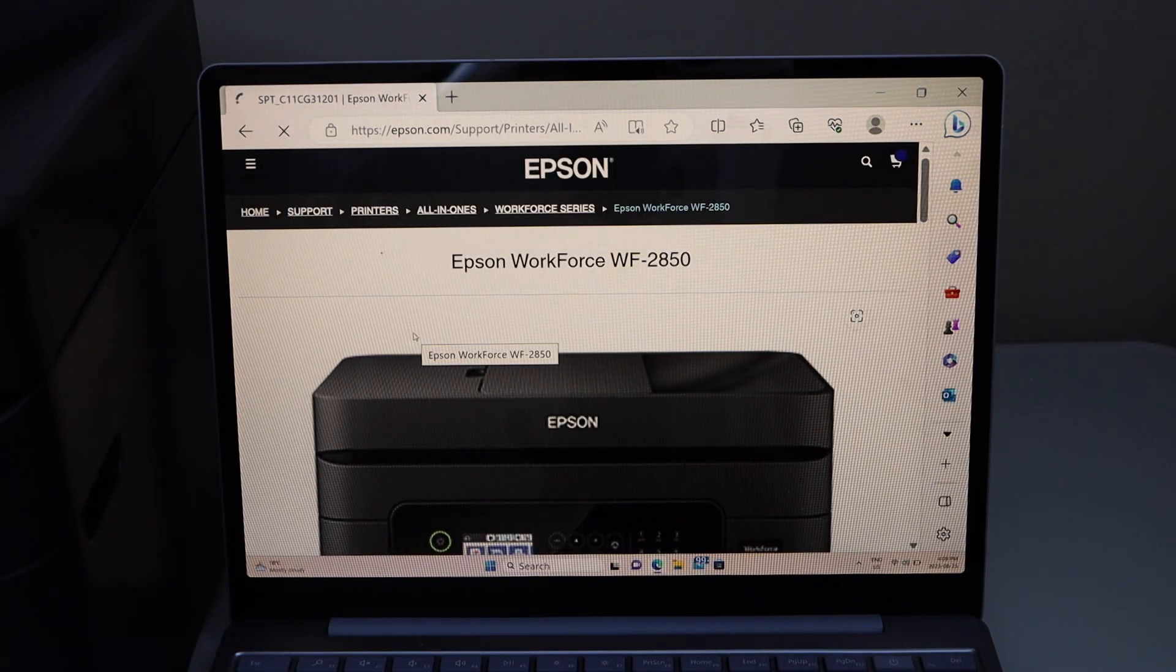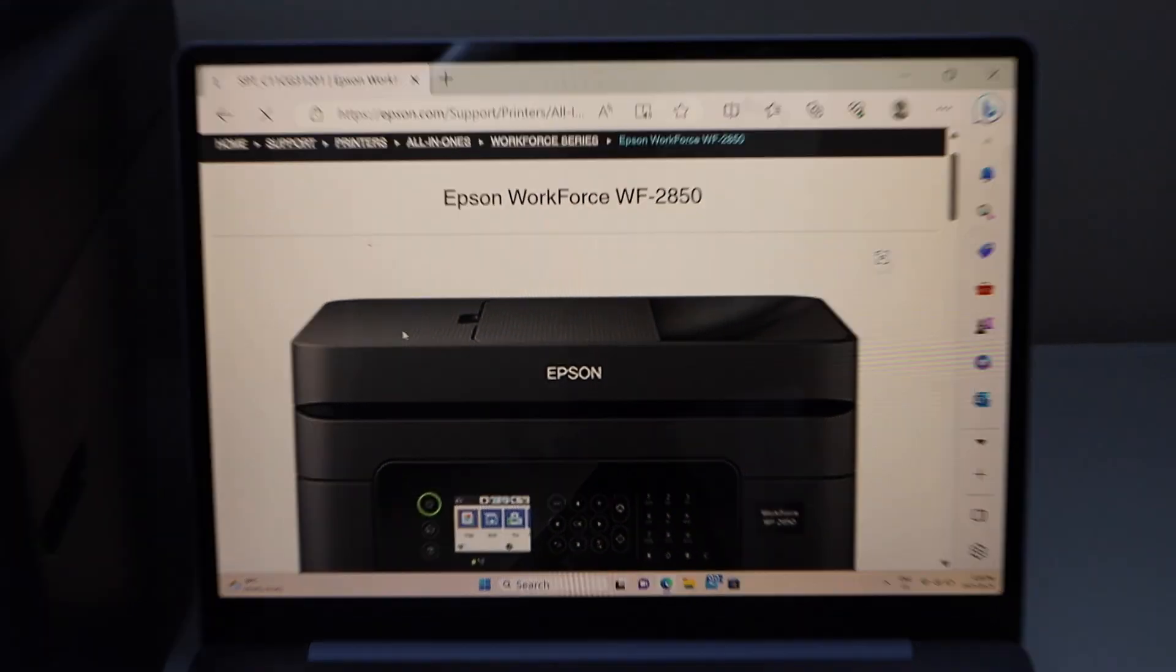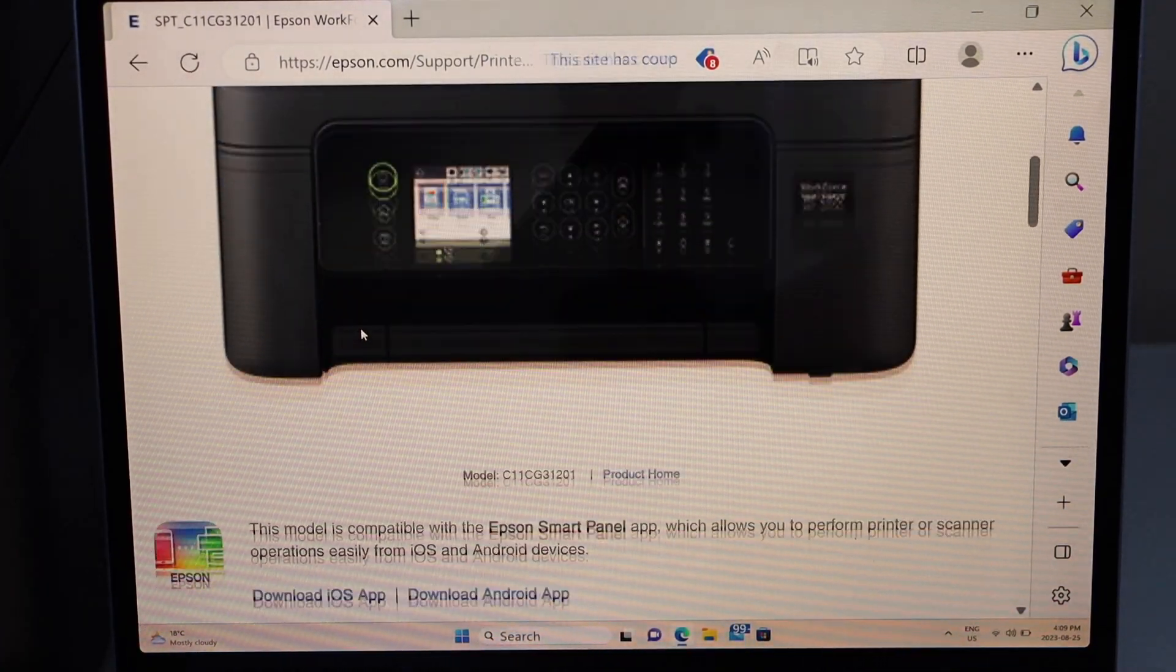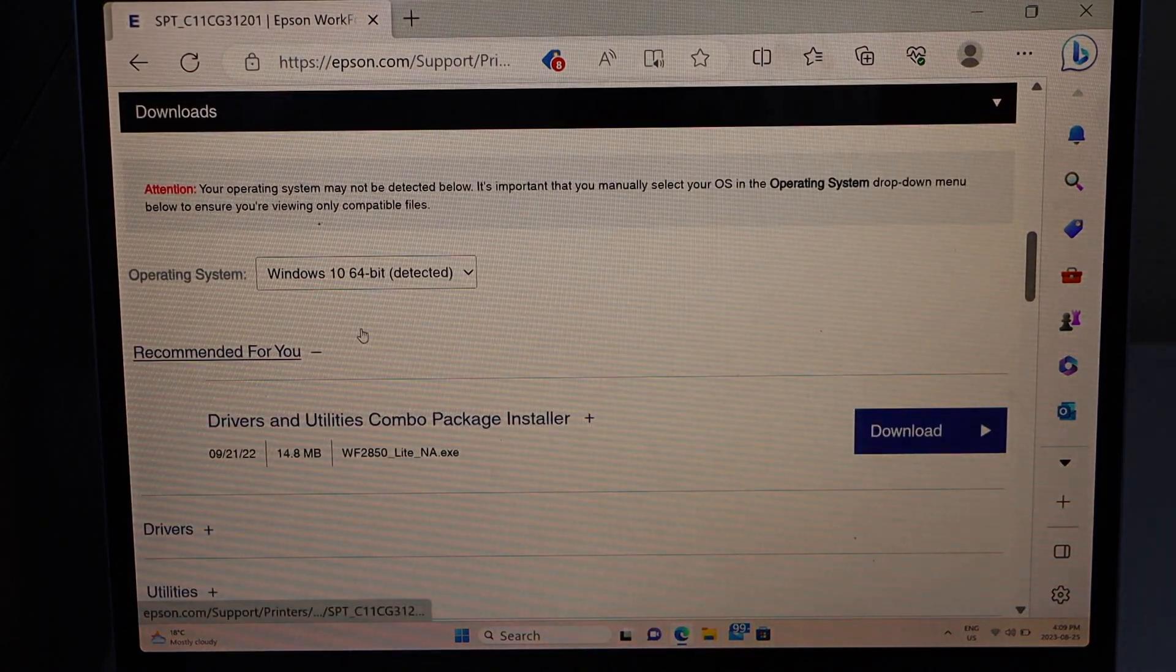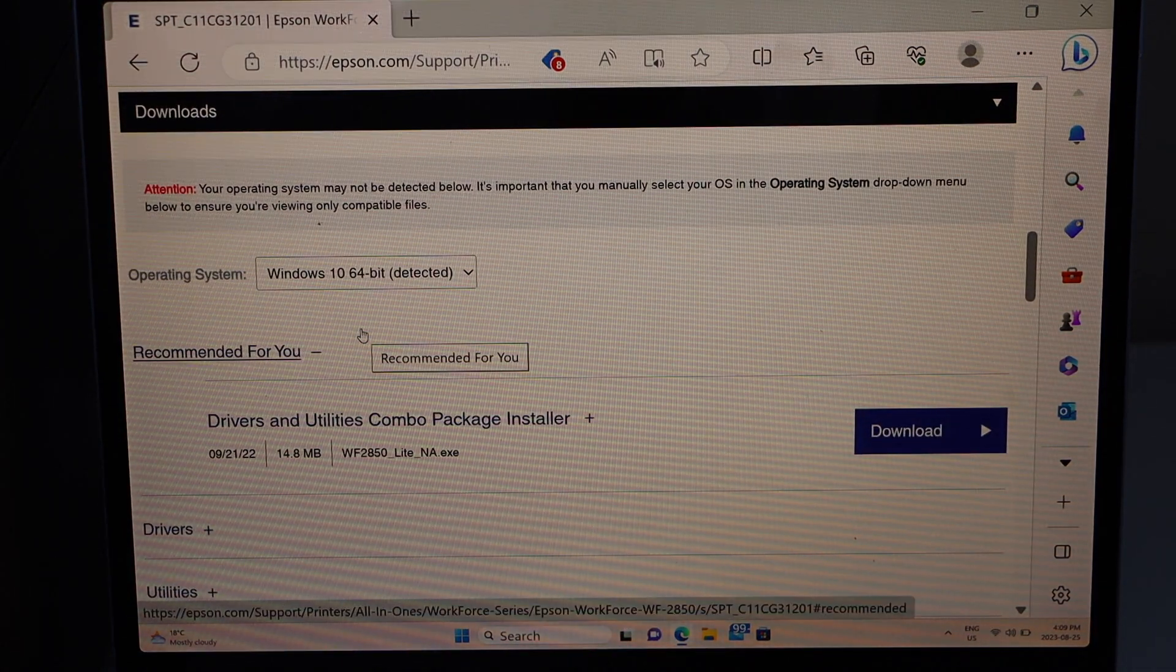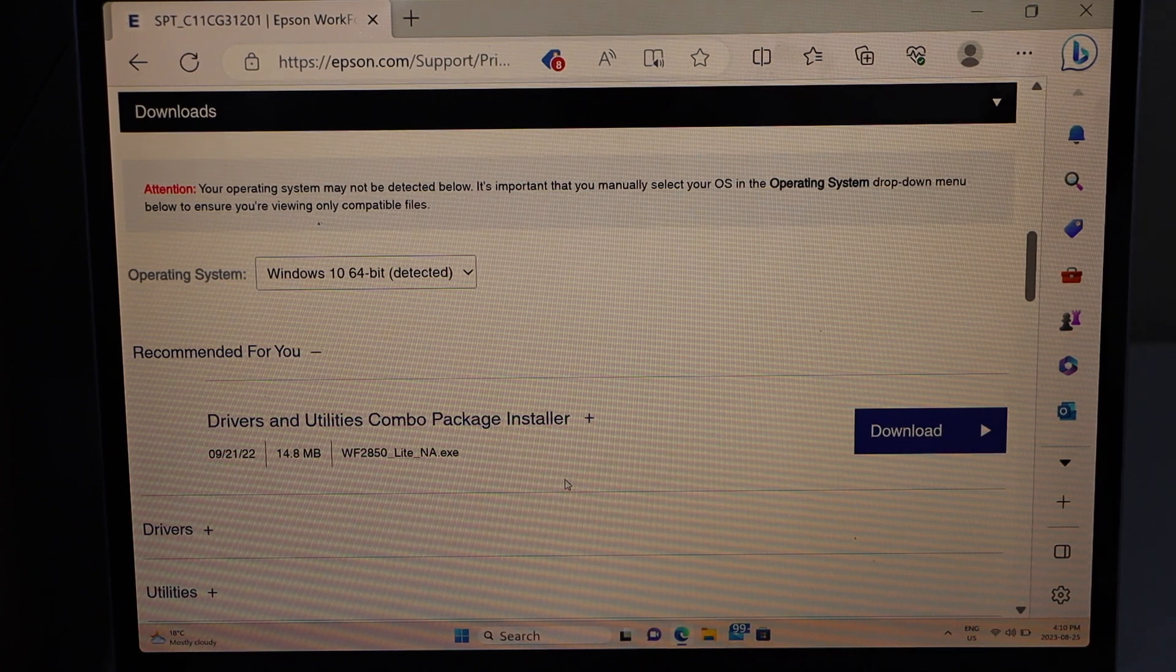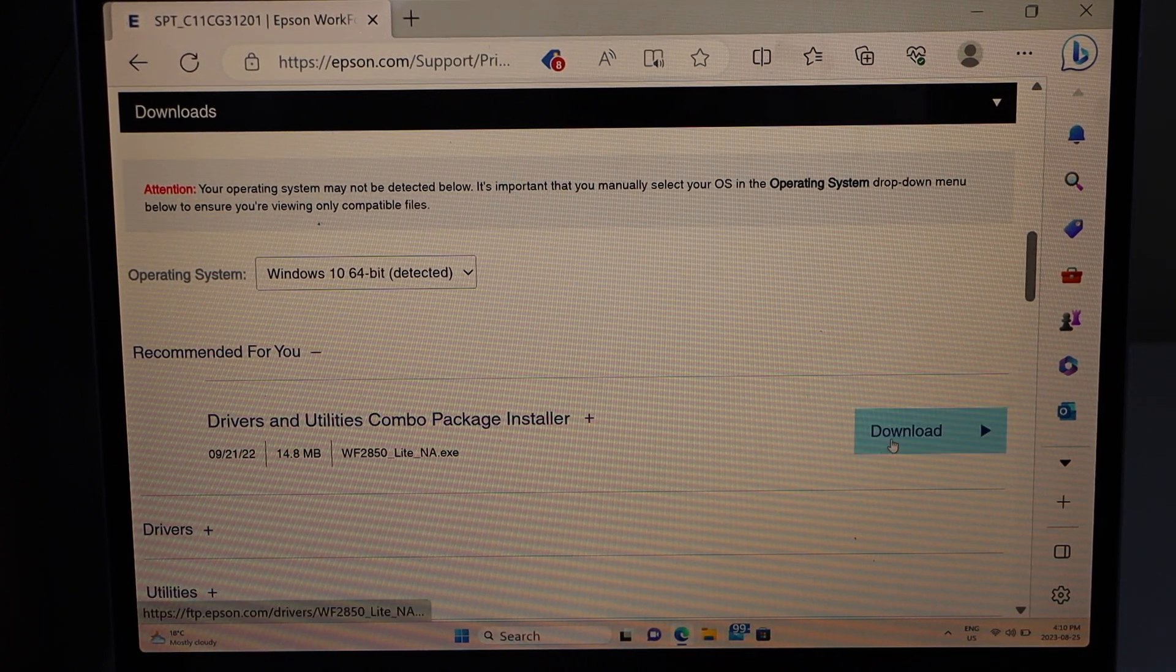Select your printer series. On the next page you will see your printer. Scroll down. It will show the operating system. Look for the drivers and utility combo package installer and click download.